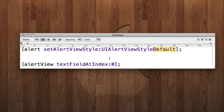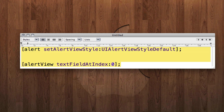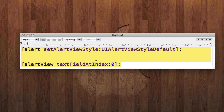The default style is UIAlertViewStyleDefault. The other thing we're going to learn is how to get the text out of the text fields using alertViewTextFieldAtIndex, where the index refers to which text field — the first is zero, the second is one, and so on, just like buttons. If you don't already know the basics of UI alert views, go check out the rest of this series to catch up.